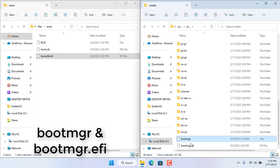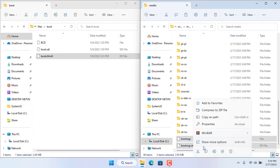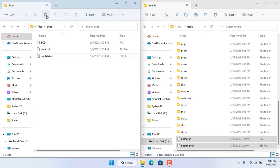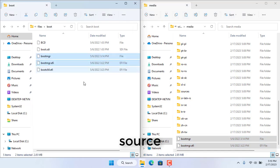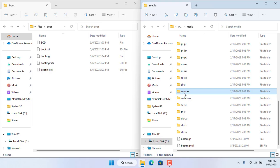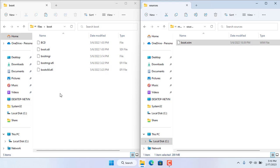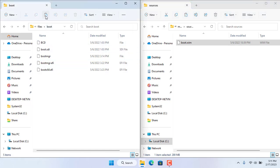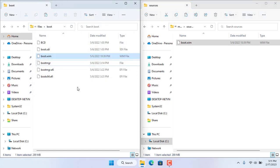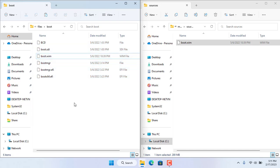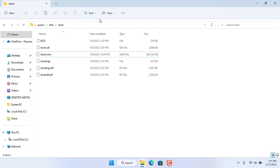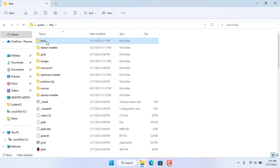The next 2 files are named bootmgr and bootmgr.efi. The last file is in a folder called source. This file is called boot.wim, the largest of the 6 files. You need to make sure in this directory there are all 6 files as above.